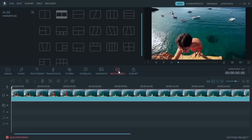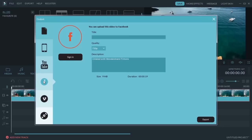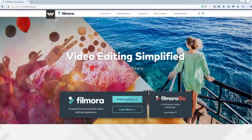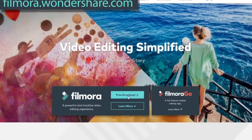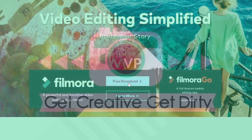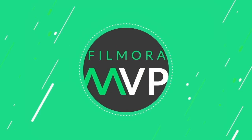When you export, you can save the video in a variety of formats or share directly to YouTube or Facebook with one click. Just click the link to visit filmora.wondershare.com and download a free trial now to create awesome videos. Thanks for watching, and remember to subscribe for more interesting tips on video making.